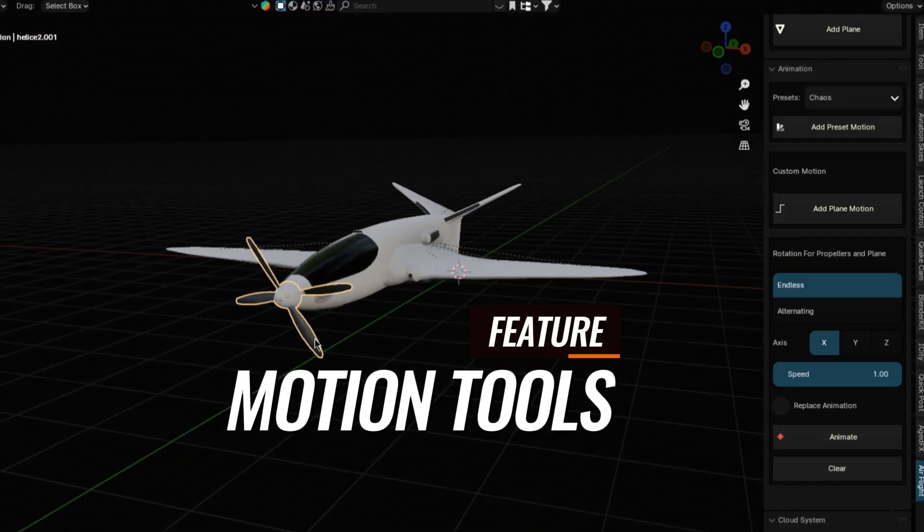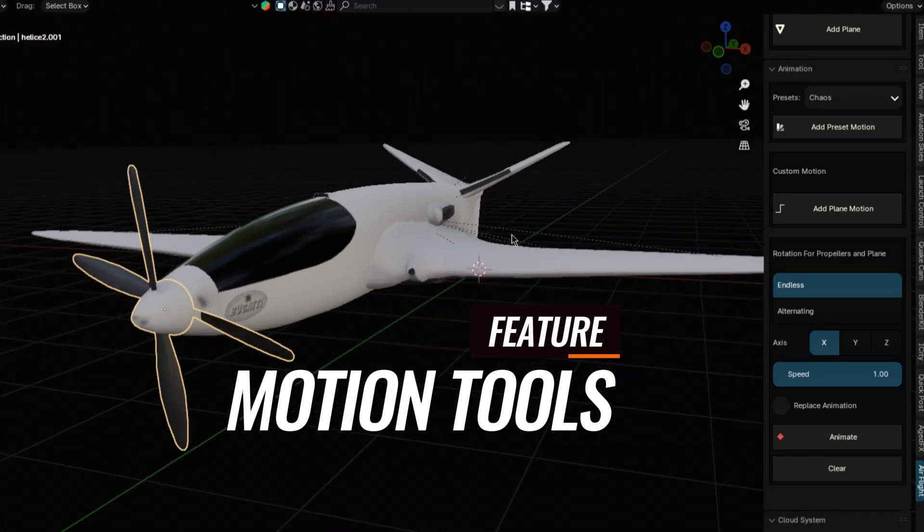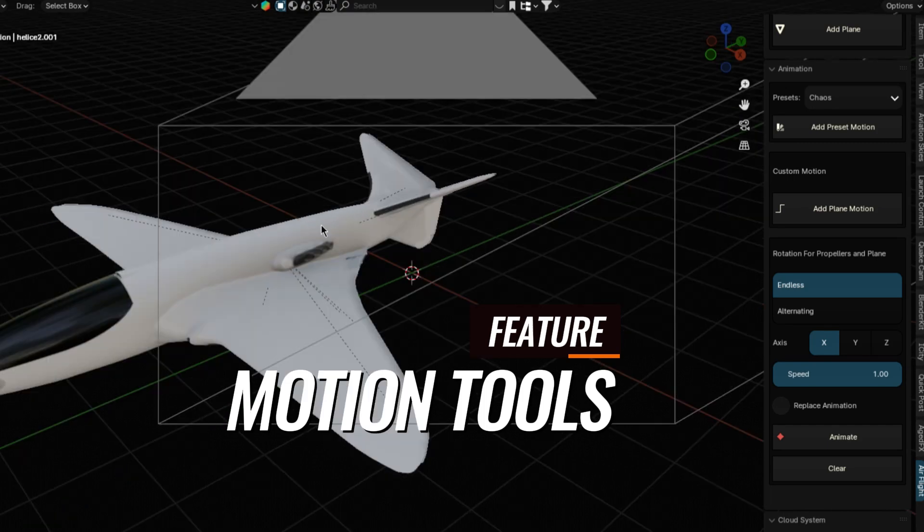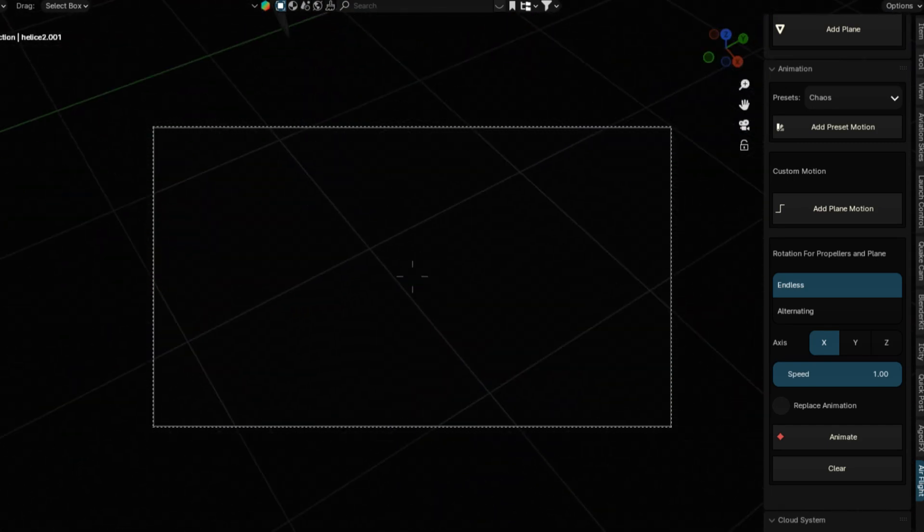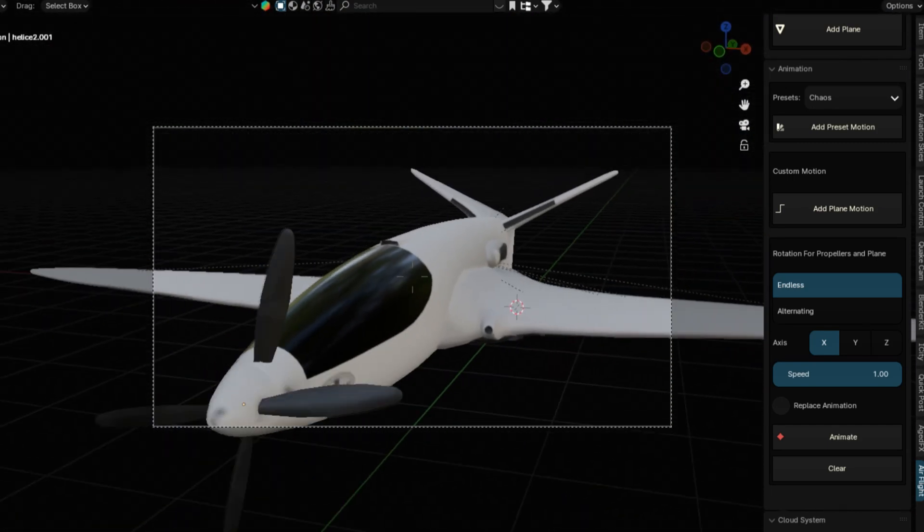This comes with a feature that helps in animating propellers to rotate forever with one click.